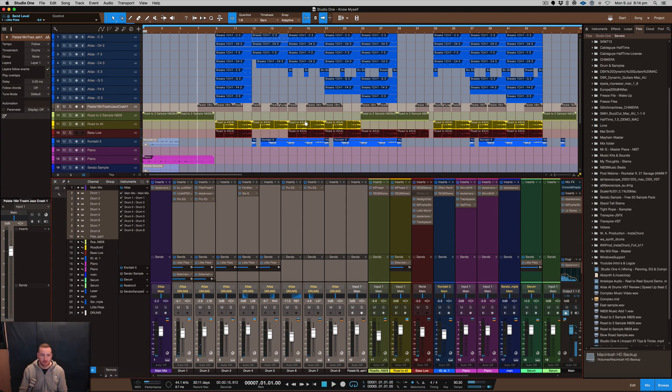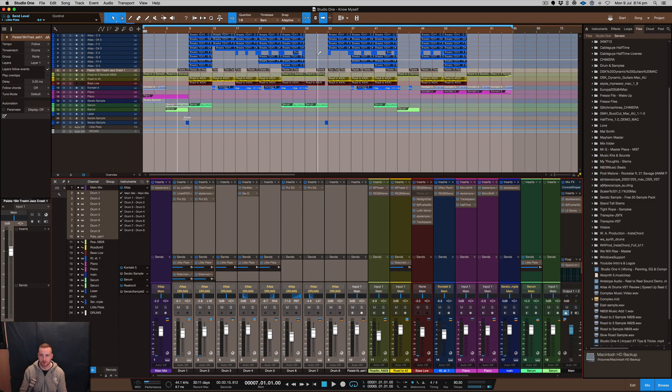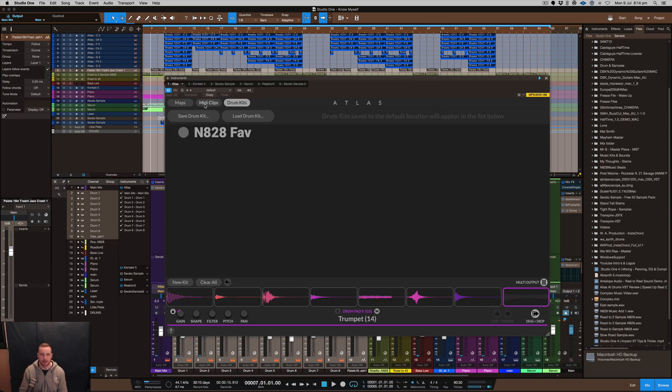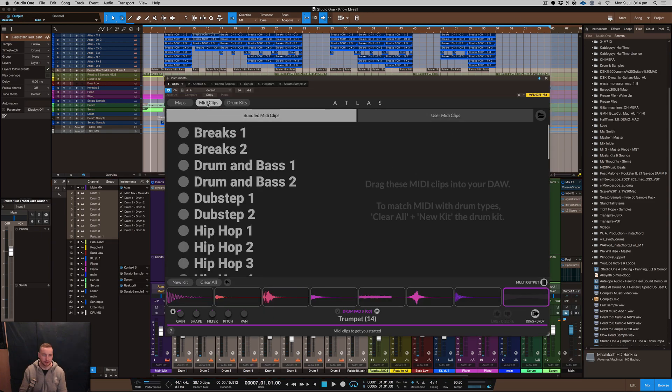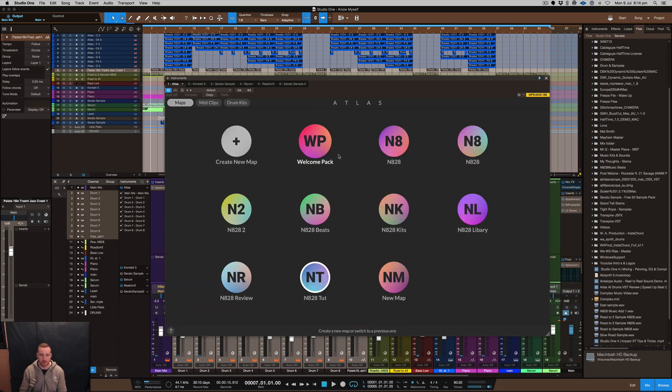Awesome so that's the breakdown in a quick snapshot. The beat that I've got I created basically on these drums so I started with the Atlas plugin. I loaded it up and I had this section here which you can use these midi clips here. I'll show you that in just a second though.